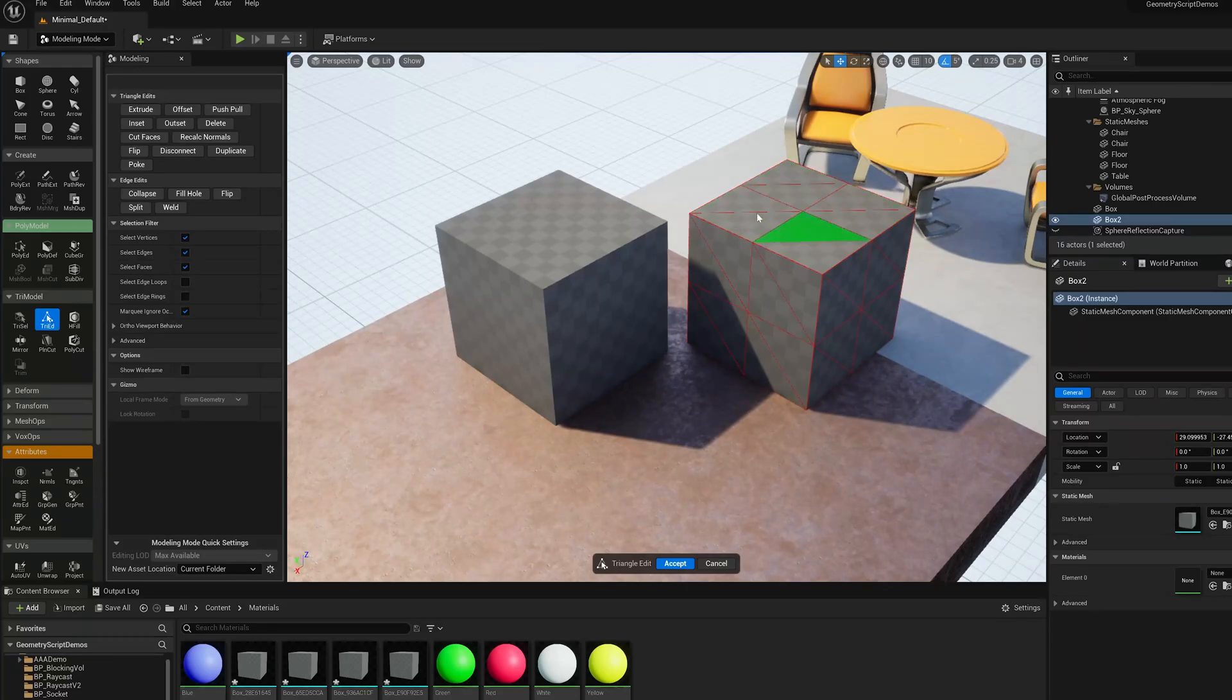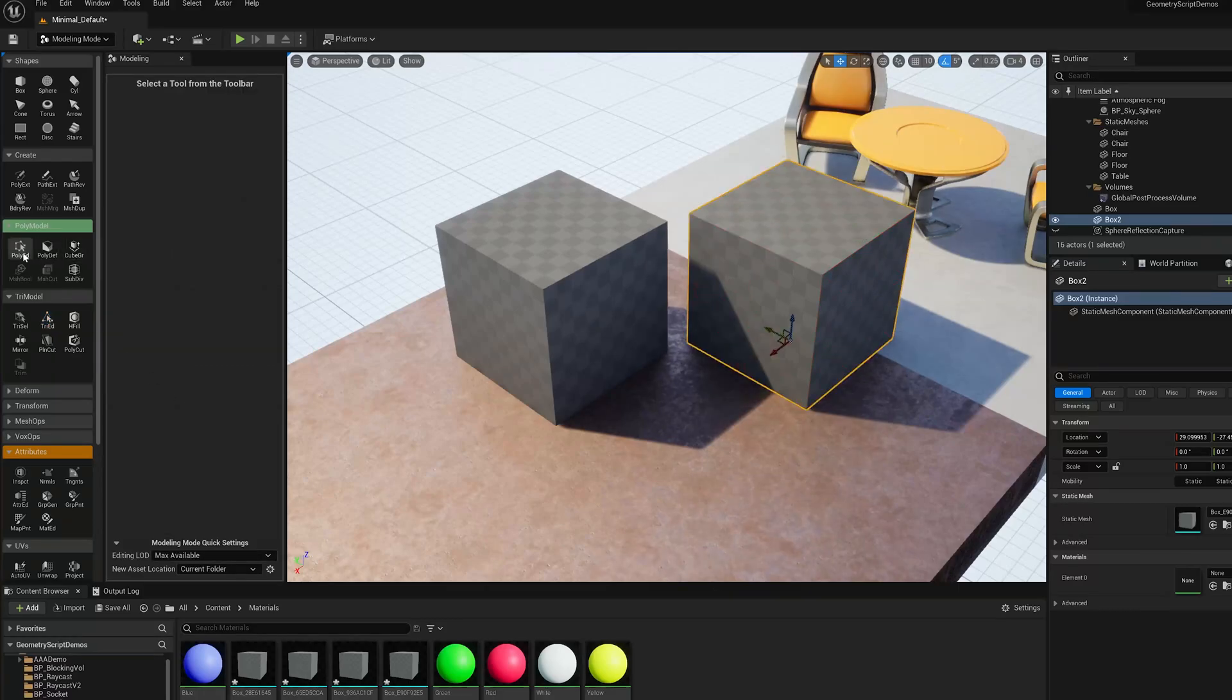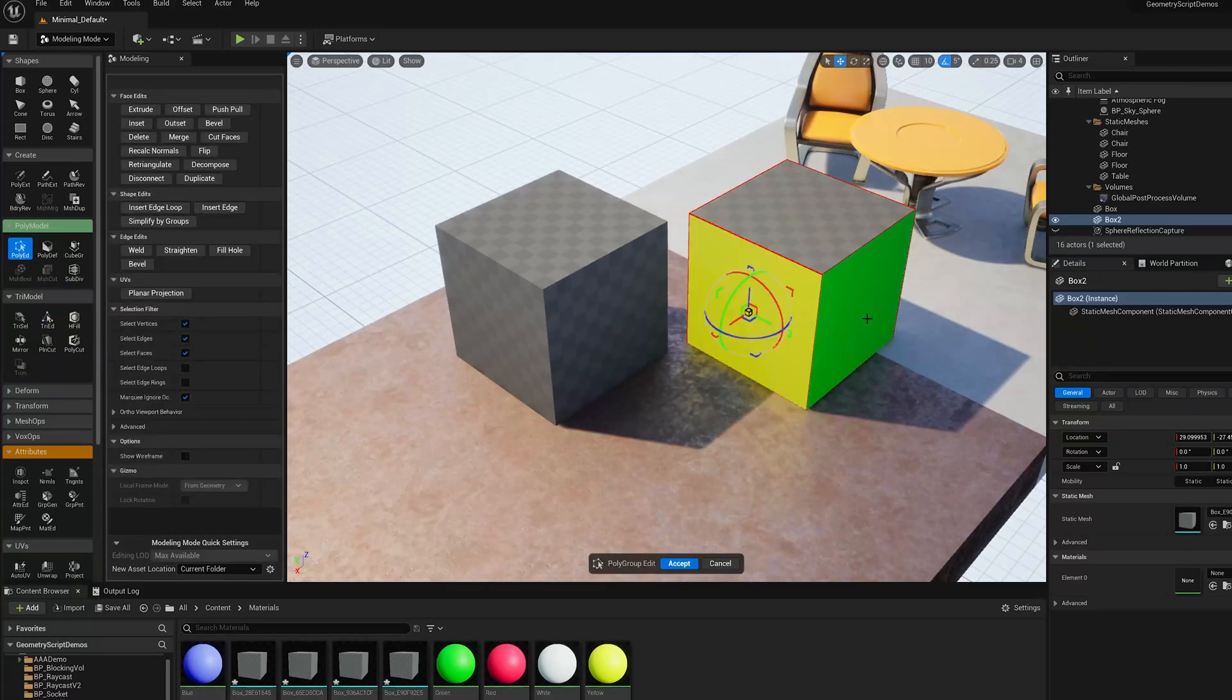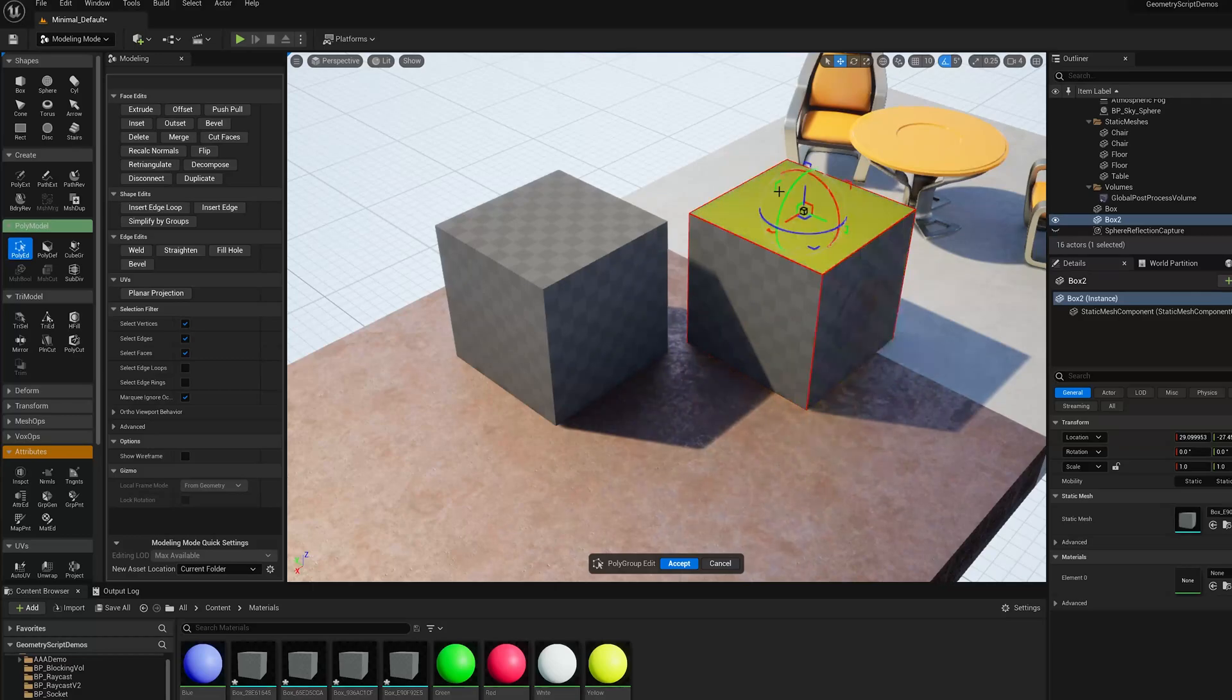you can see there's four quads here on top. But if I start the PolyEd tool, it's still selecting the whole face. That's because all those triangles have been grouped into a polygroup.